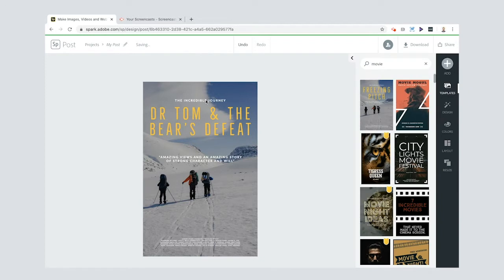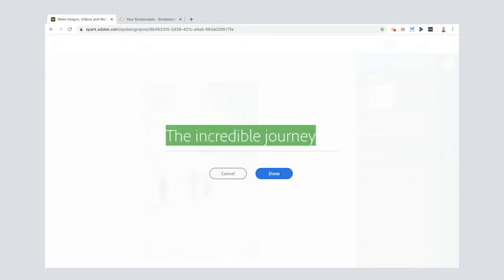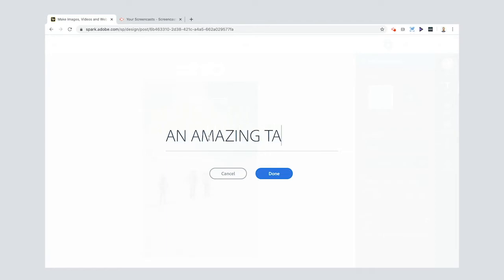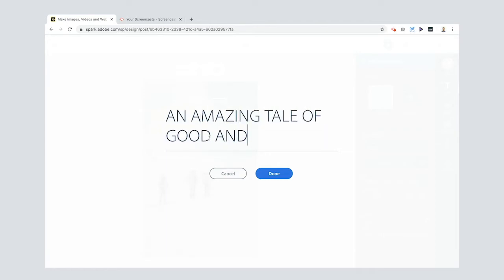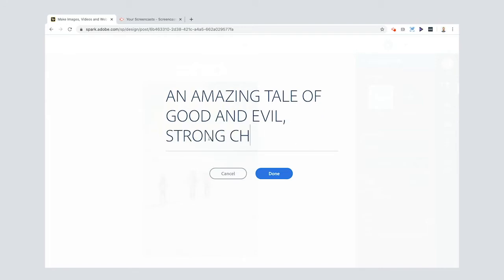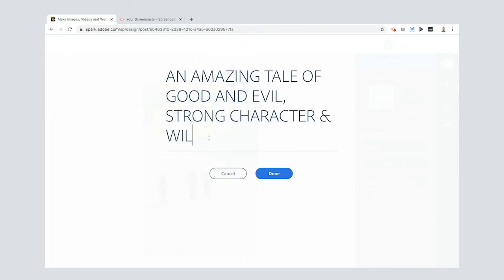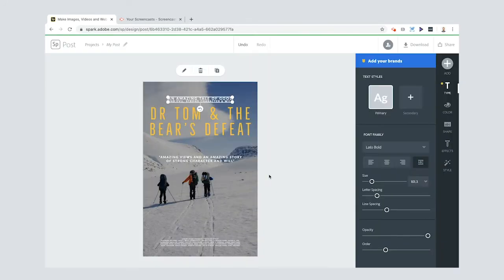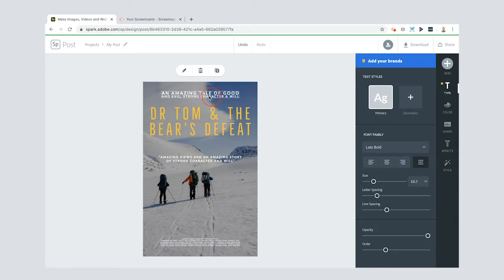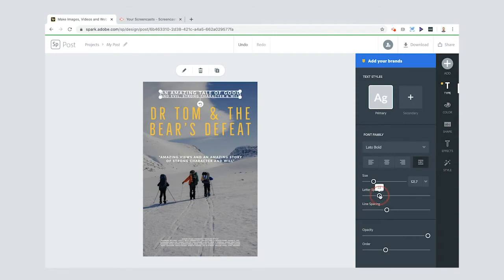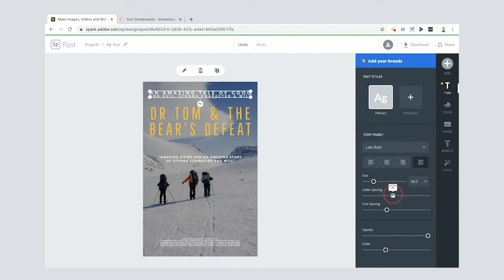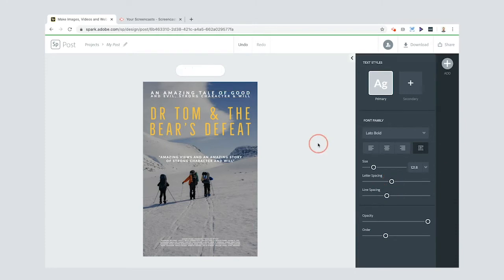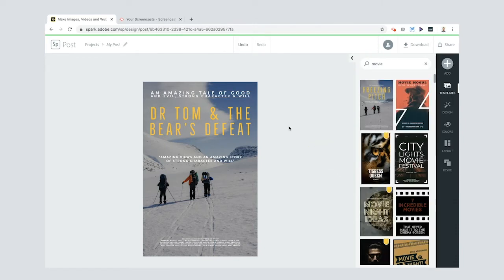So I'm gonna go here to the top where it says incredible journey. What I want you to write is a little kind of sentence introduction to what your story is about but don't give too much away. So an amazing tale of good and evil, strong character and will. Okay nice. Now I think I might stretch that out but let me show you another way to do it. Oh you see the pink line? That just means that it's centered. Down here you've got letter spacing. Now if you increase the letter spacing look at that it just stretches itself out and that roughly matches the text on the top. Sorry the text of the title. So I like that. An amazing tale of good and evil, strong character and will. Dr. Tom and the birds defeat.